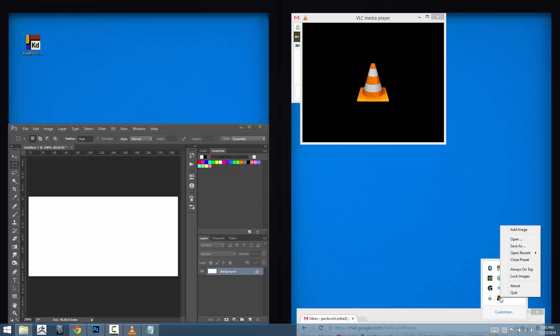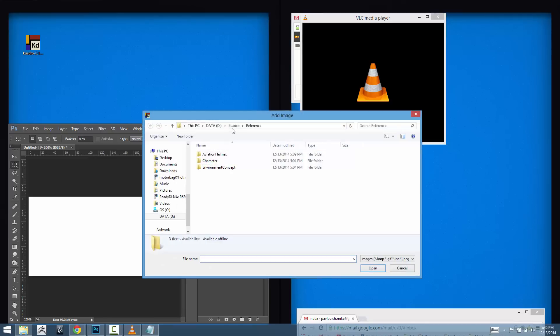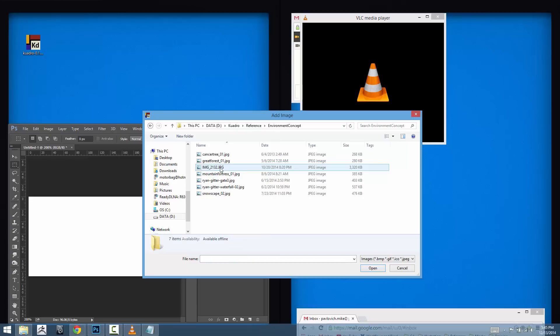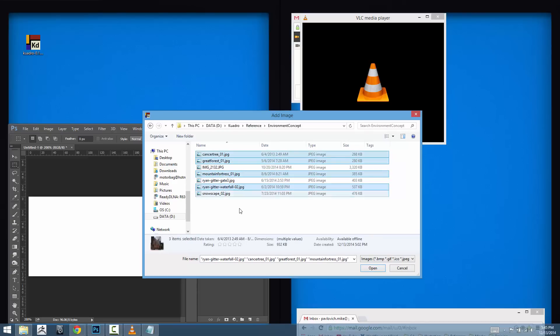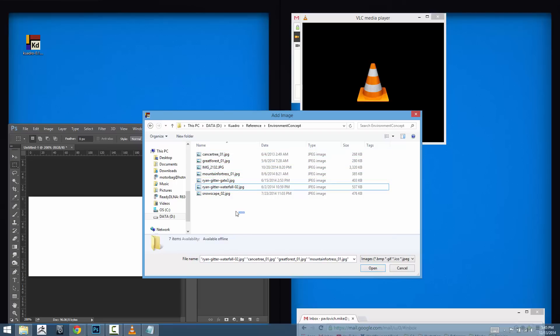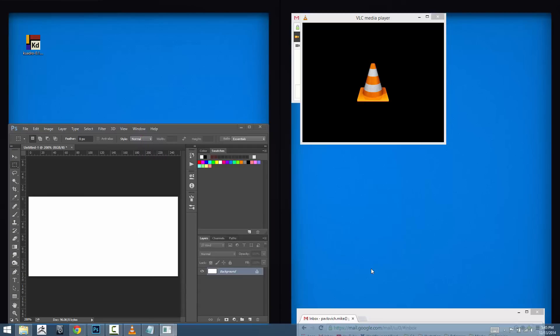So like I said the first thing I'm going to do is right click Quadro and go to add image. I've got a Quadro folder here full of references. Let's say I'm going to start on some environment concepts so I'm going to go into that folder. If I want to I can just double click one image and that will load it up or I can control click individual images or I can just left mouse and swipe over those and load all these at once. I'm going to hit open.